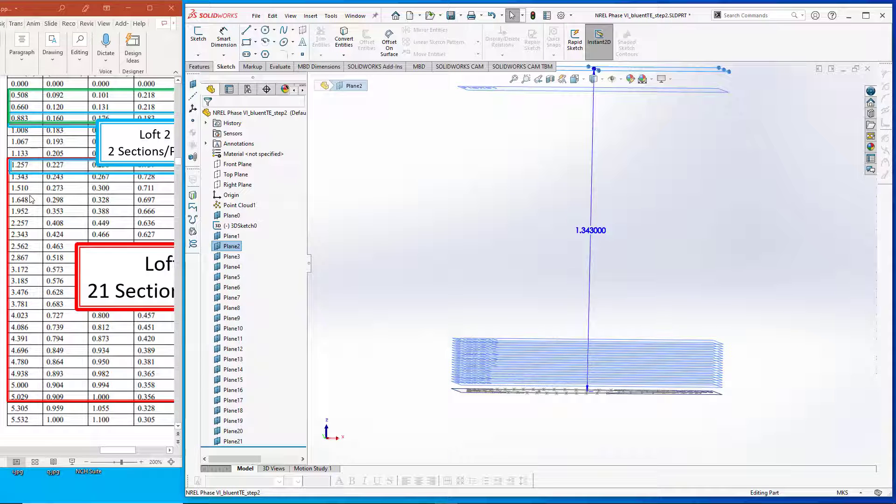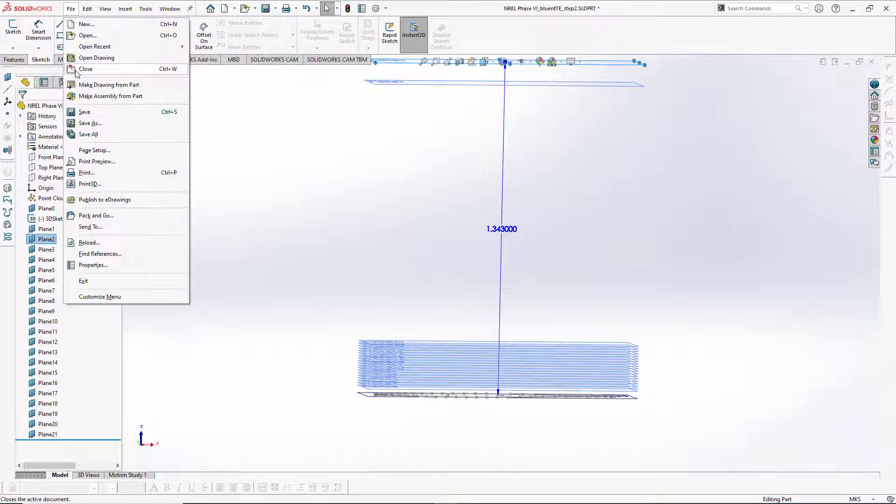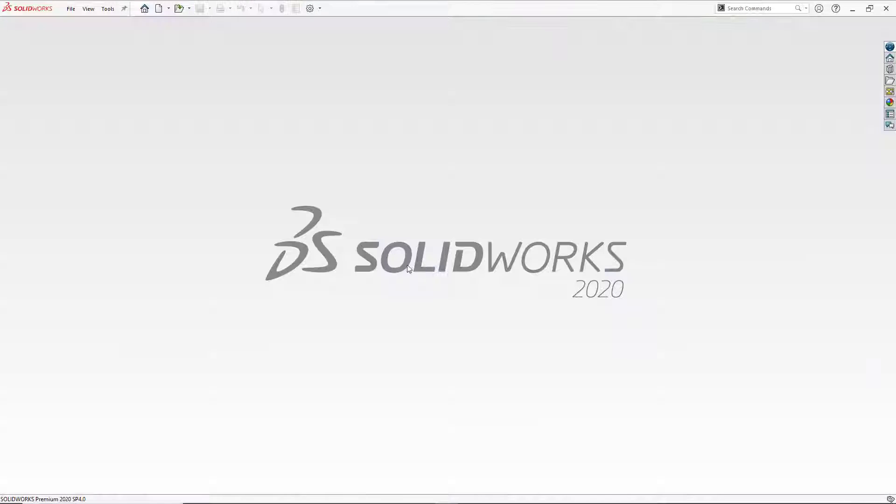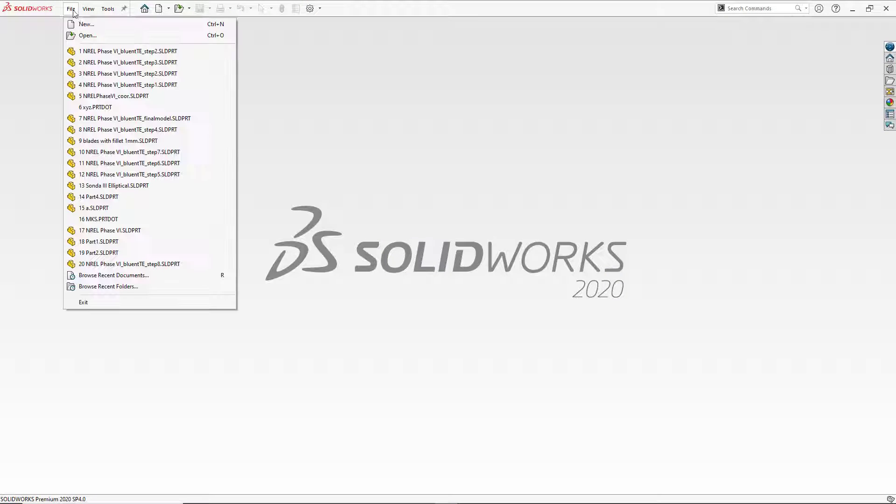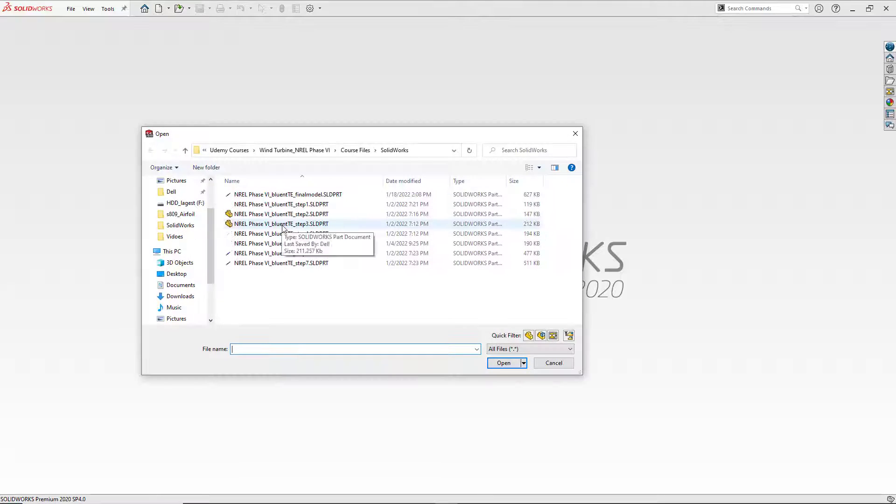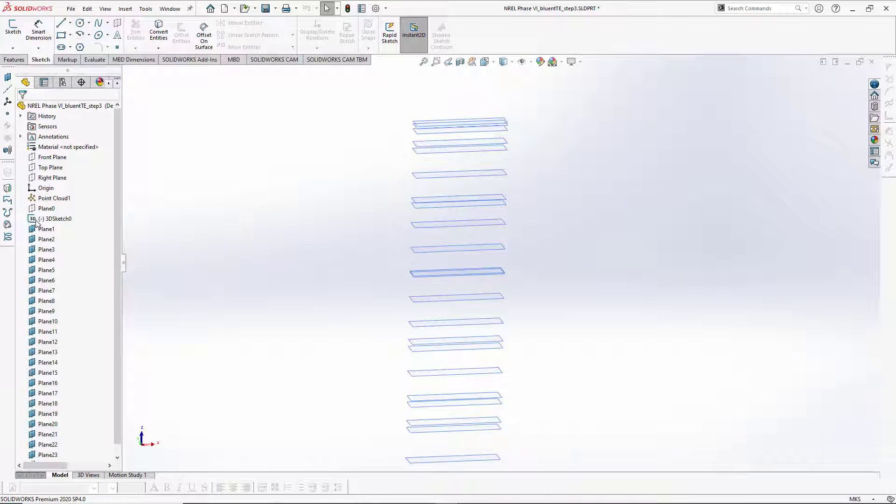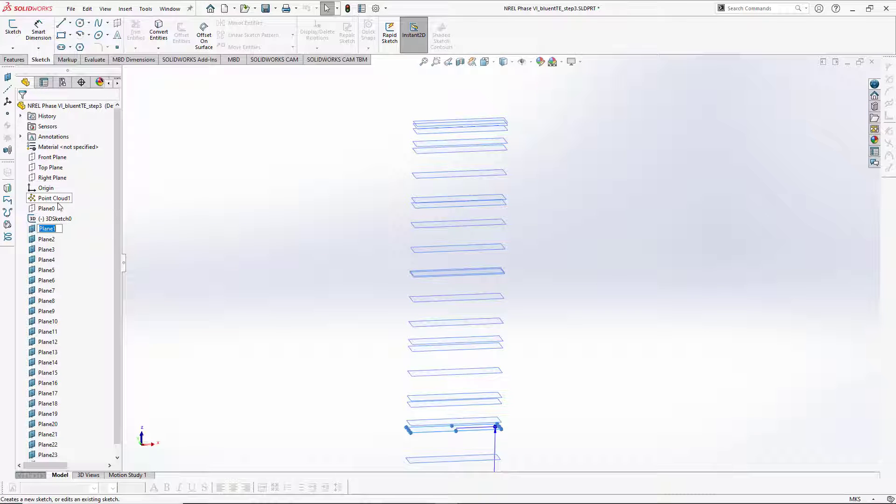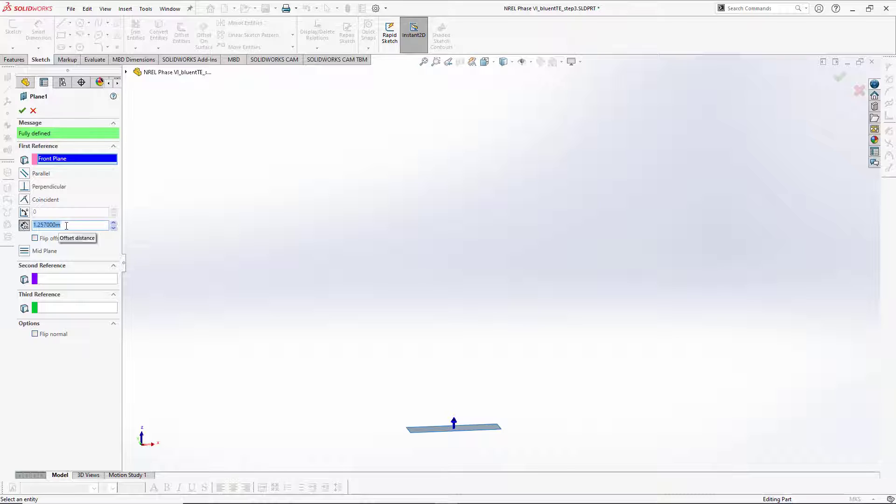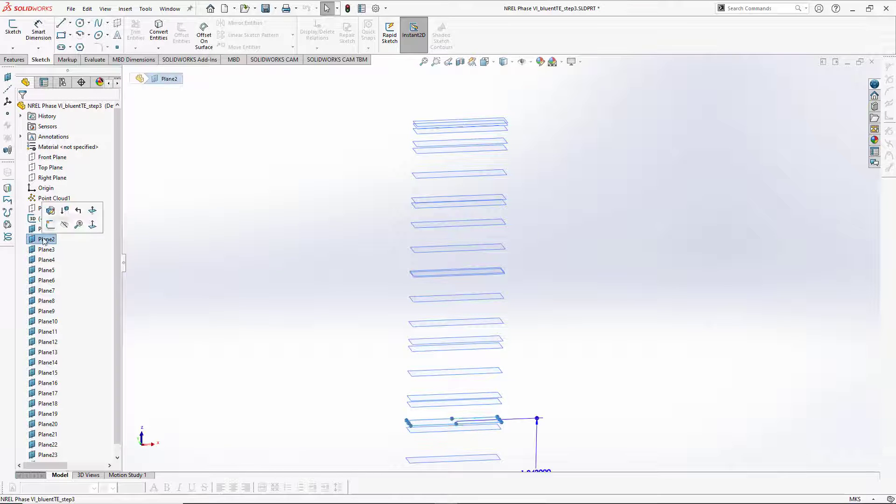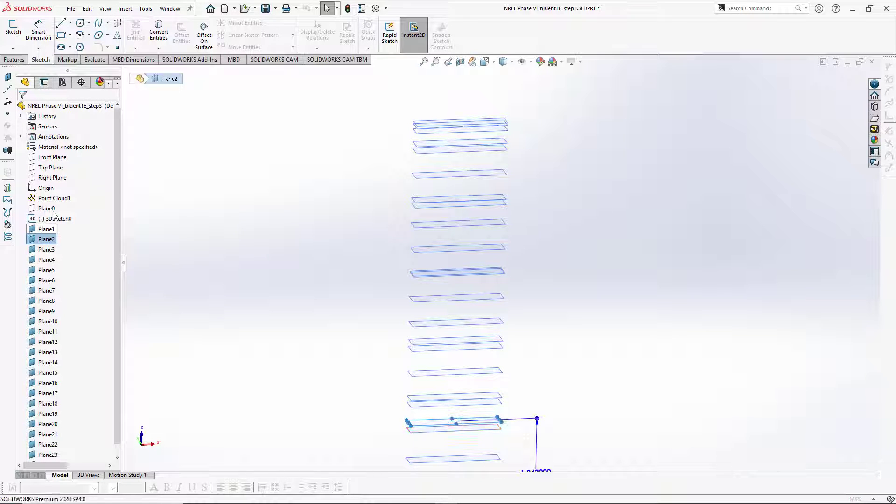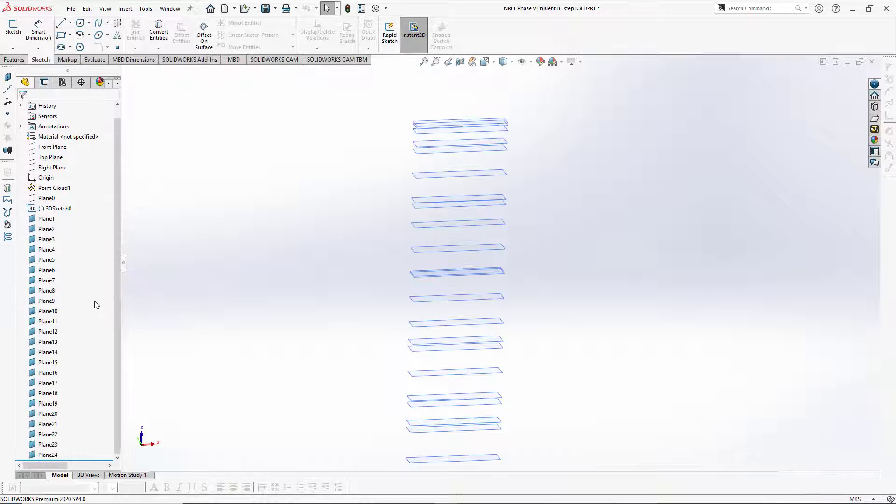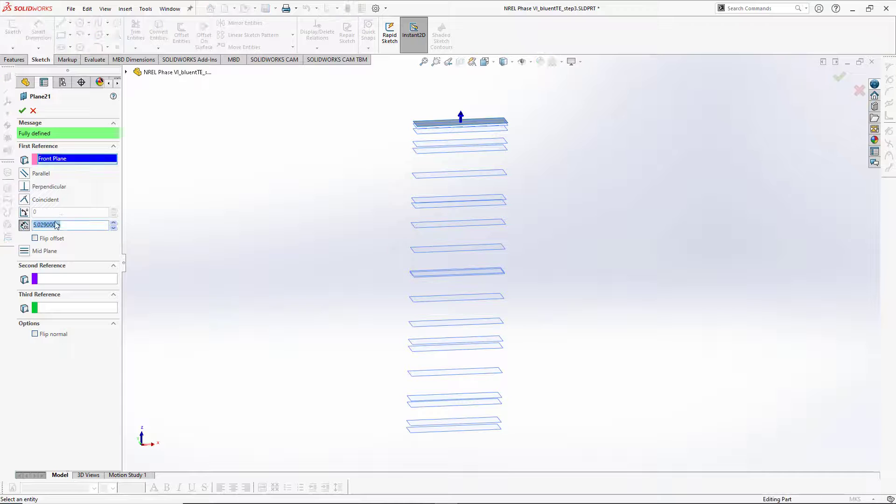I will close this file right now. I will not save anything here, and I will open the file with step number three, because I have provided all the data here. The first one should be at 1.257, second one is at 1.343, and the last one, plane 21, should be at 5.029. Clear.